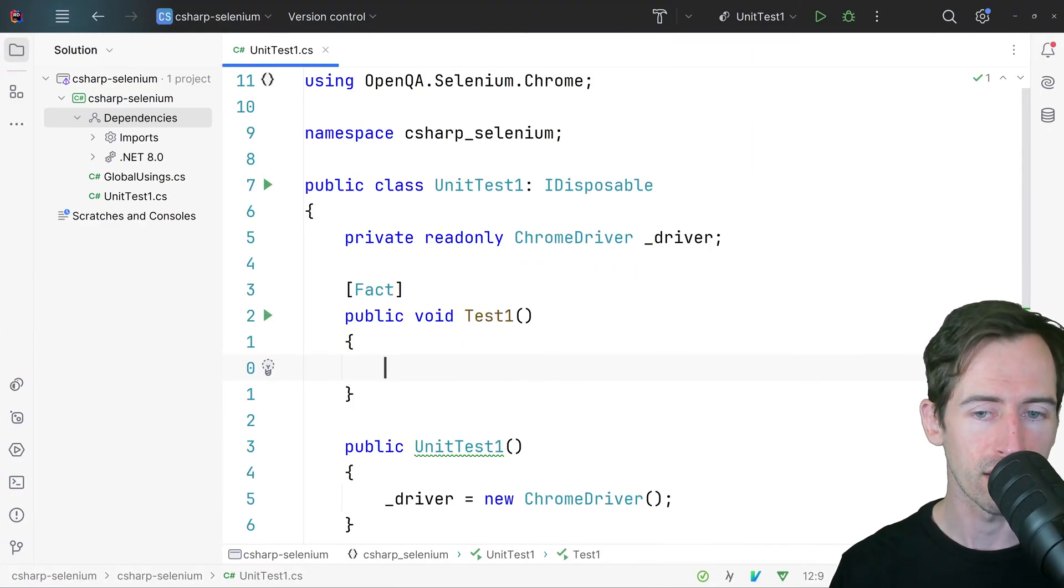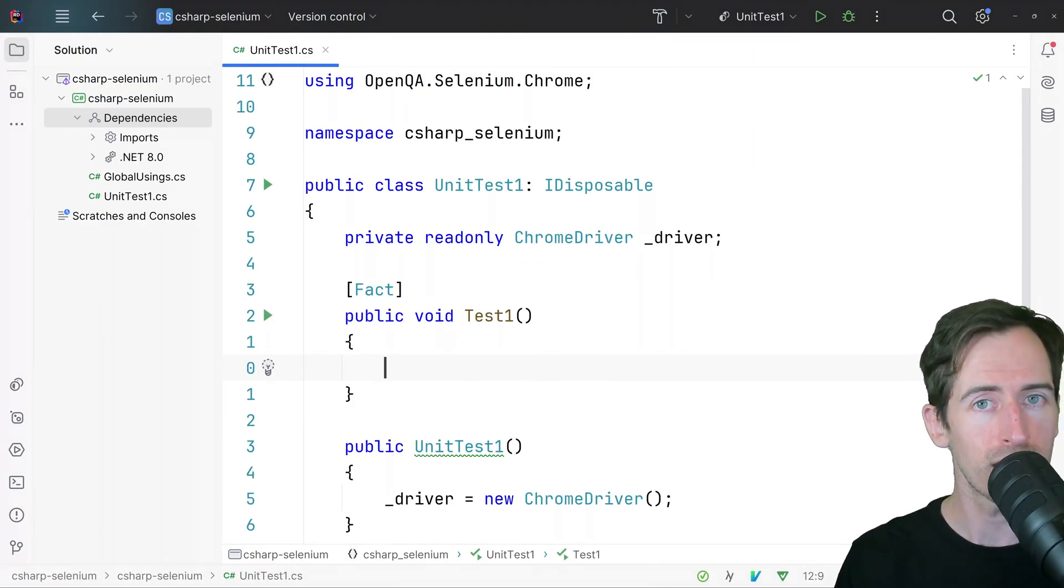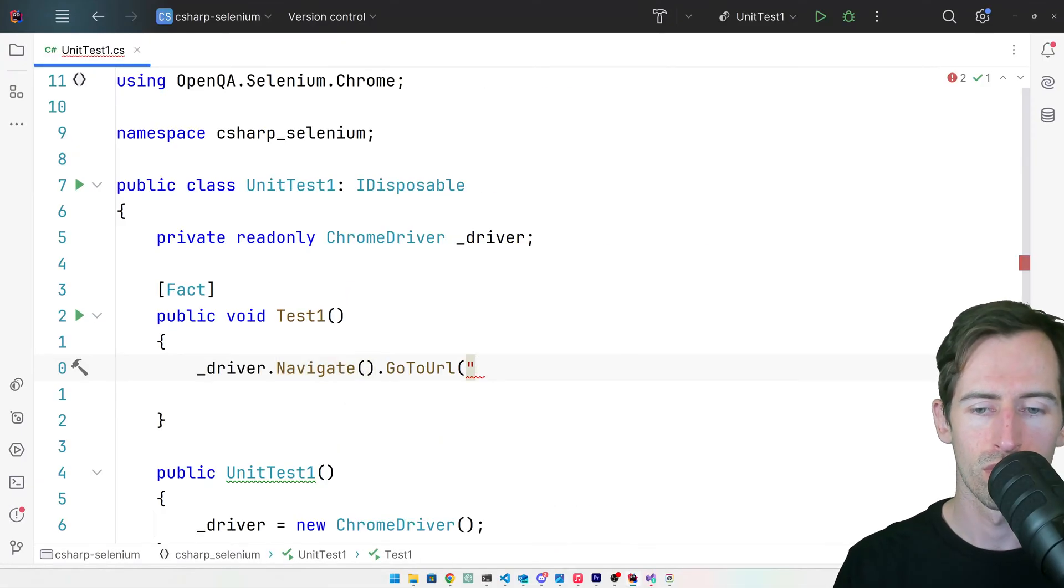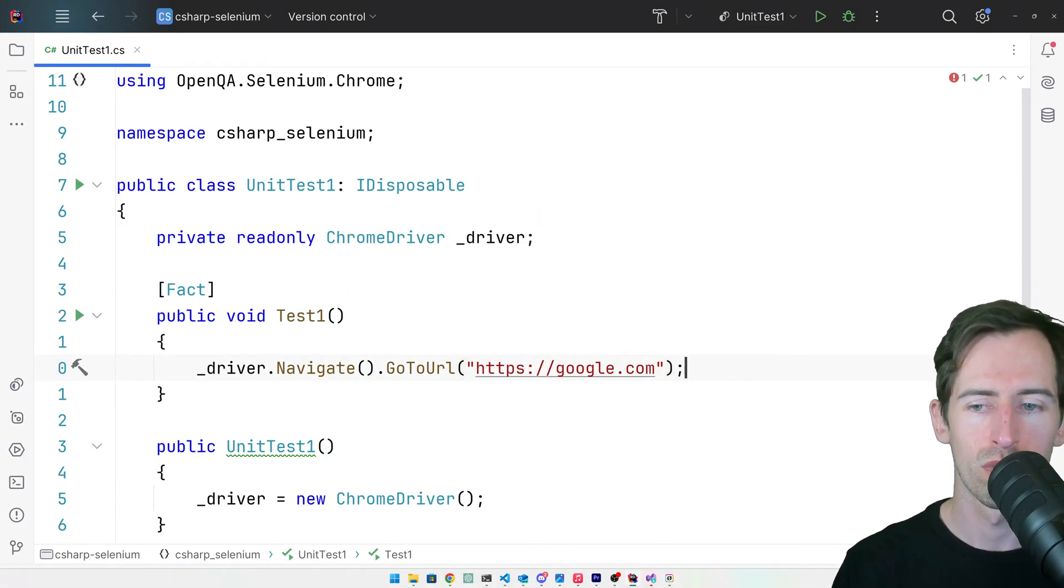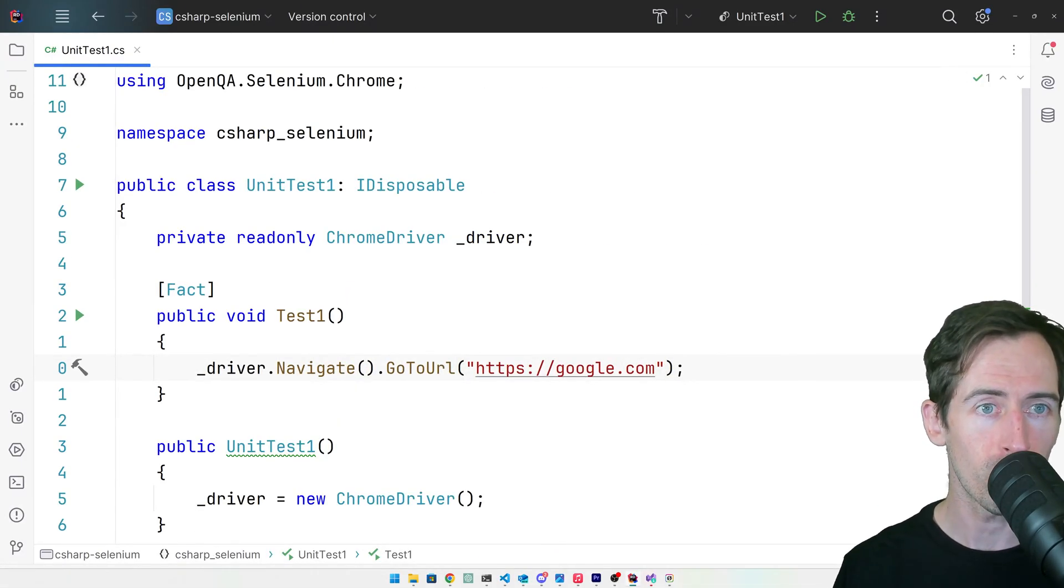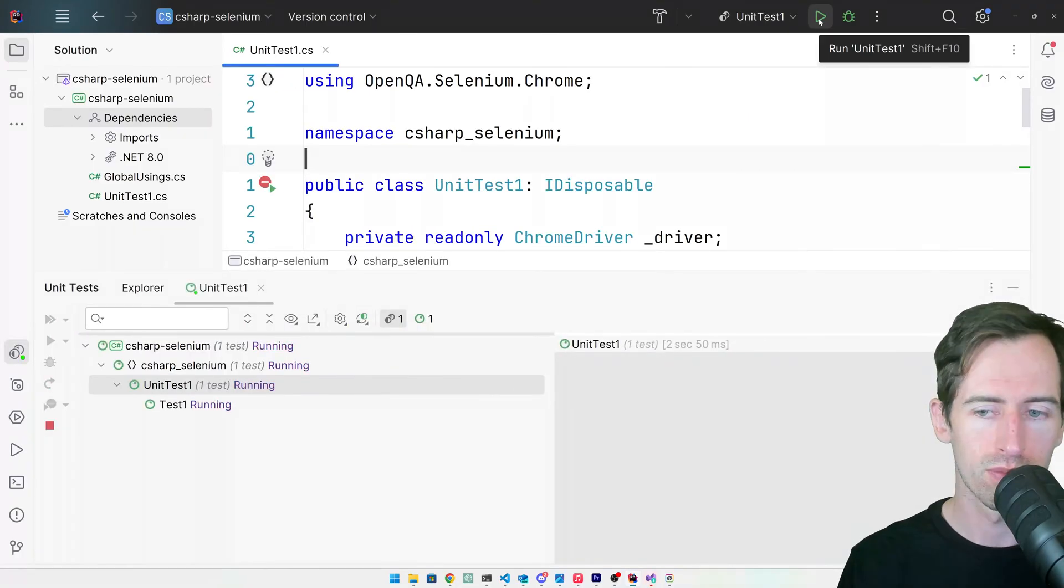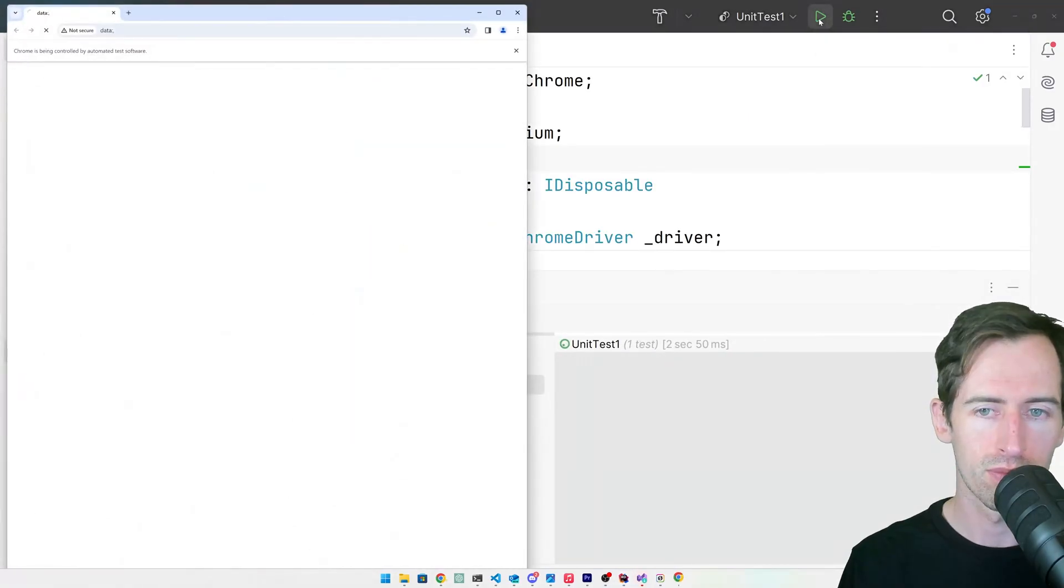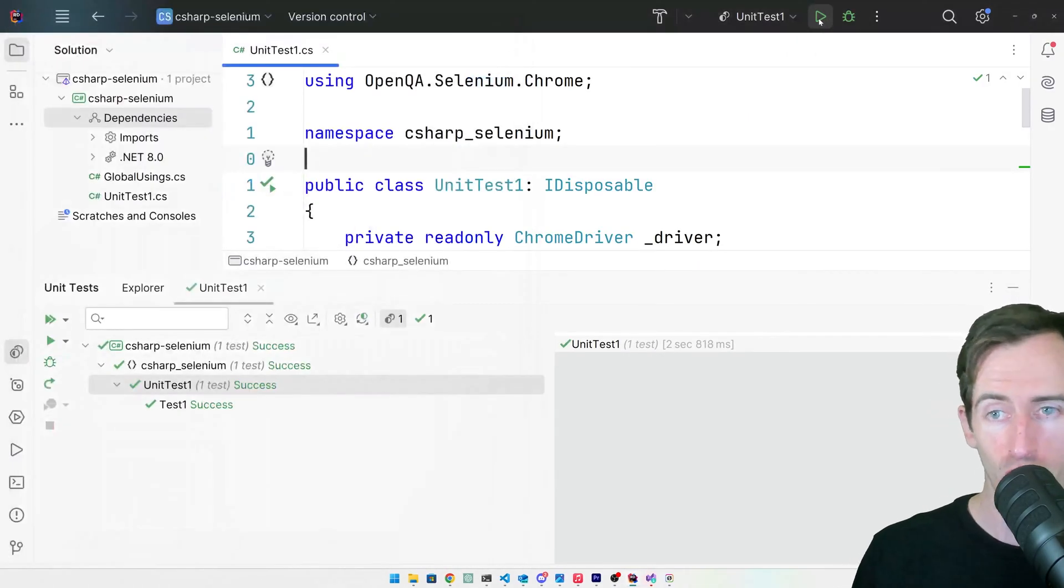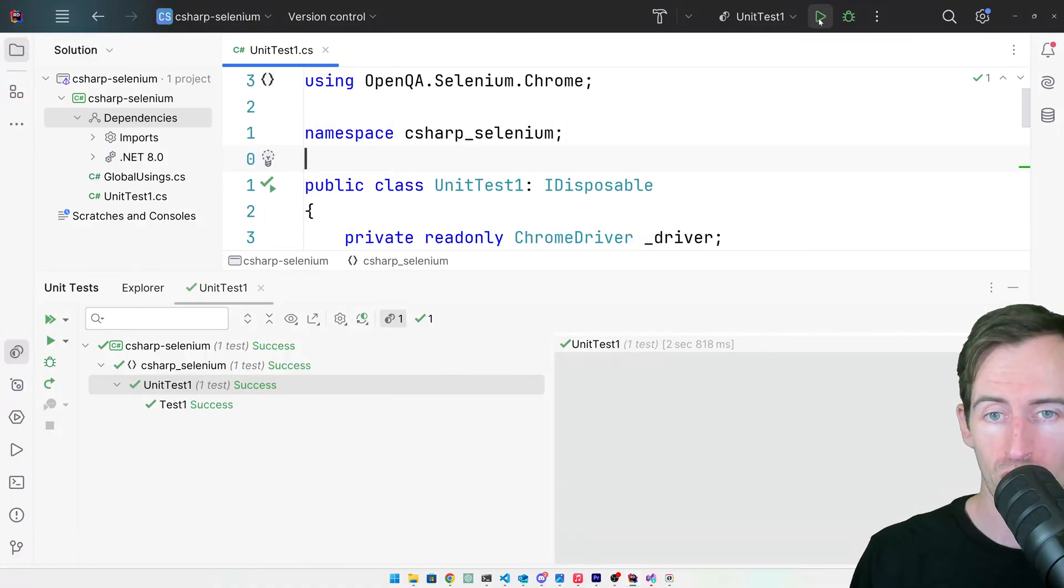Now in our test let's load Google and just see if the web driver works. Let's run our test and see if it works. We can see that Google was opened in the browser.